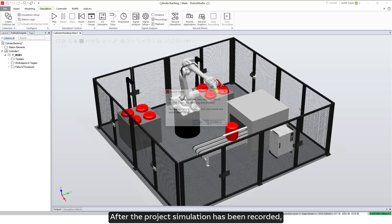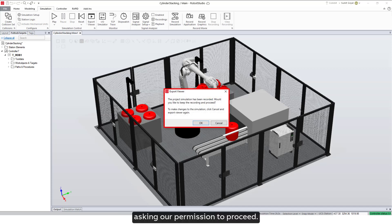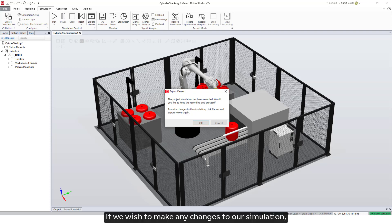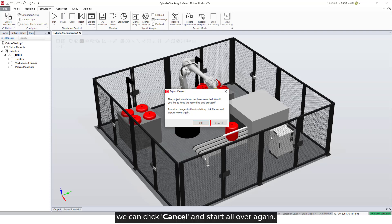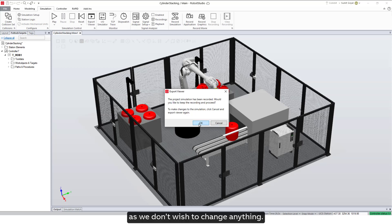After the project simulation has been recorded, we will be presented with a dialog box asking our permission to proceed. If we wish to make any changes to our simulation, we can click Cancel and start over again. Let's click OK as we don't wish to change anything.